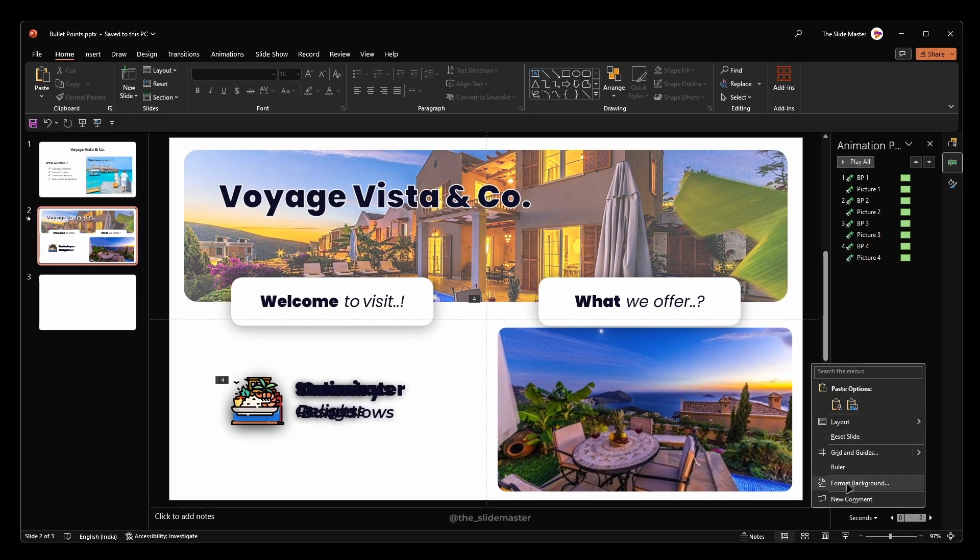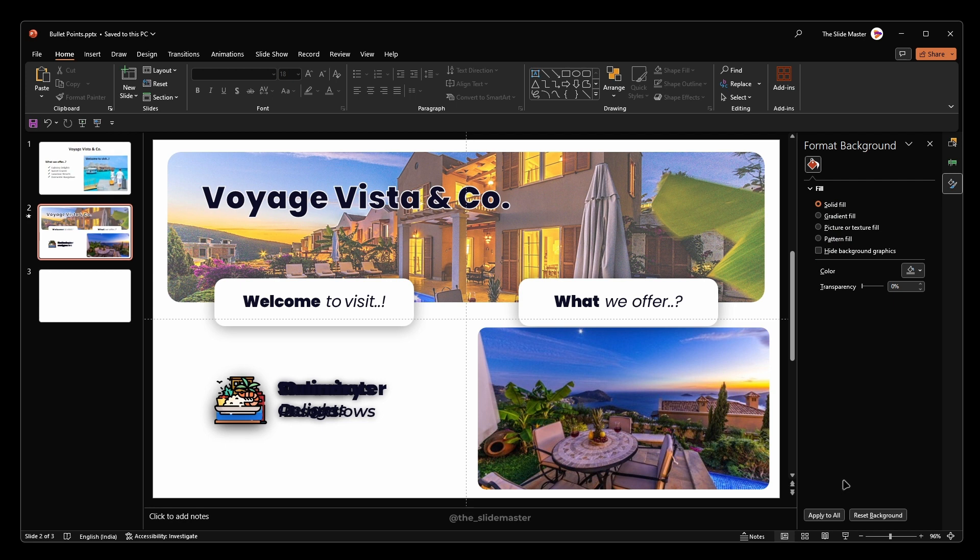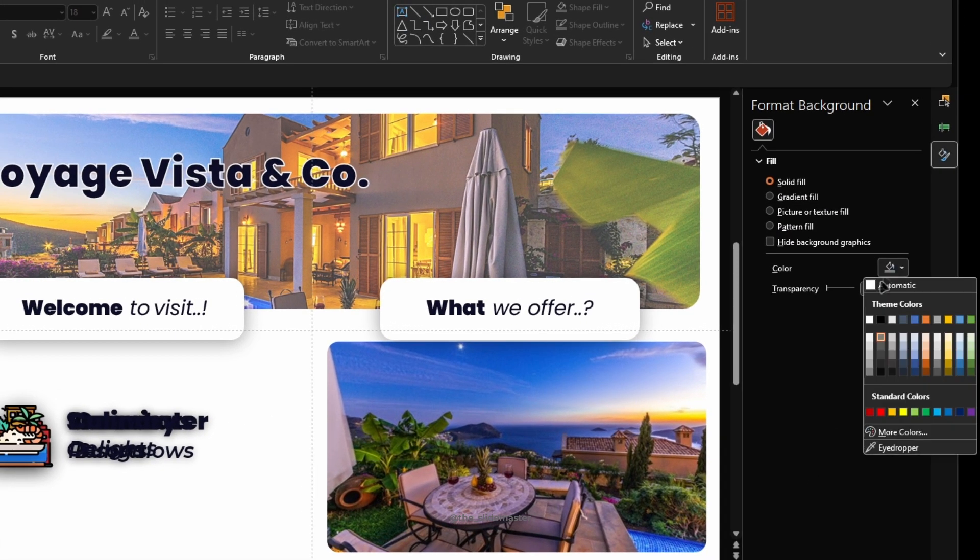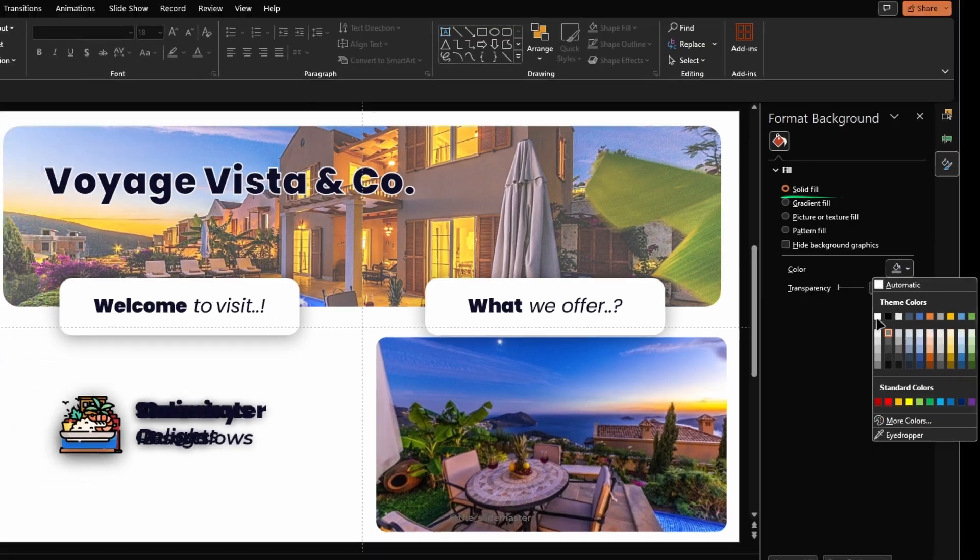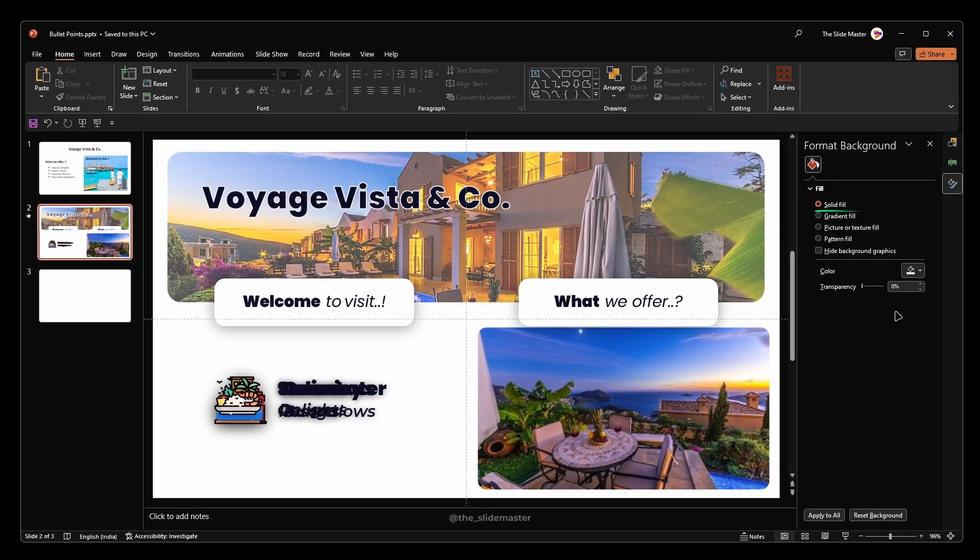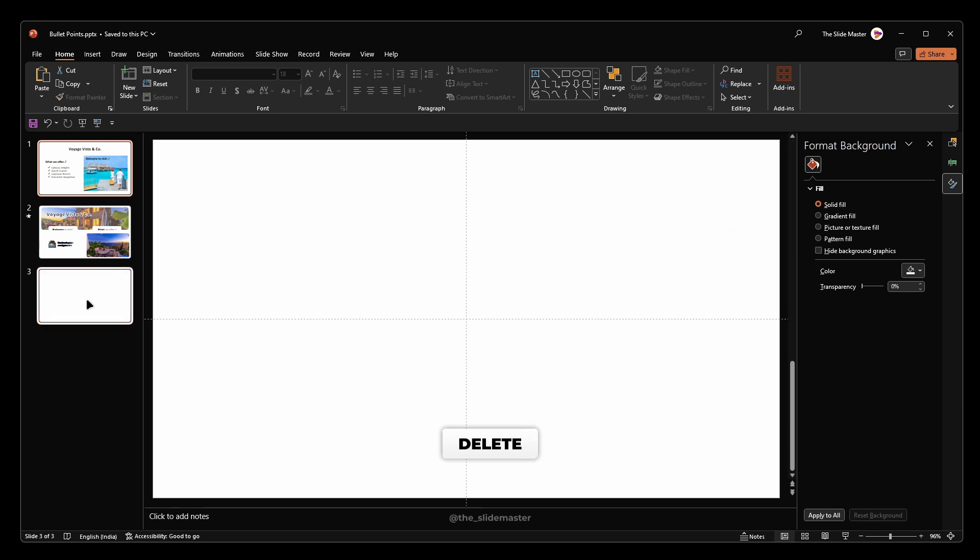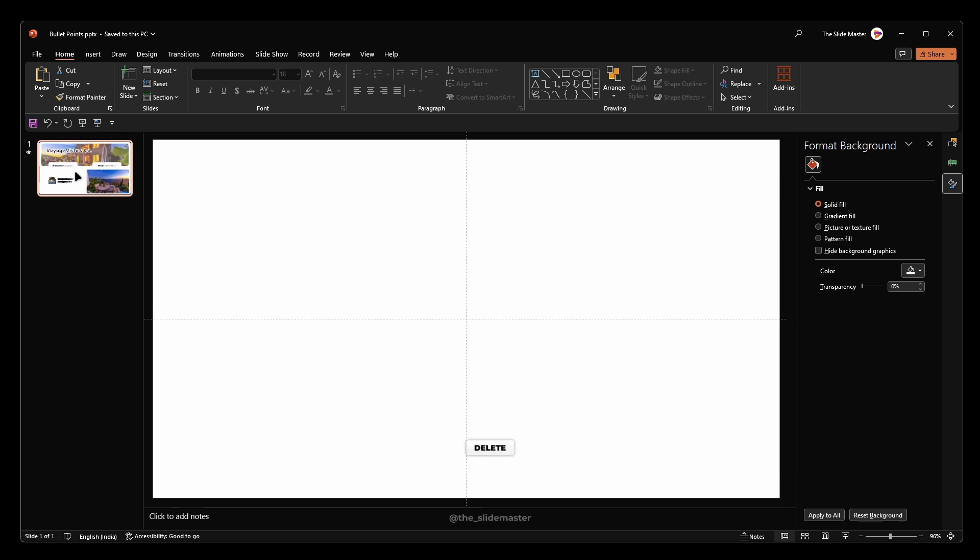Right-click on the outside to access the Format Background option. Choose the solid fill color to white. Delete the first and third slides which are not needed now. Now we are good to go.